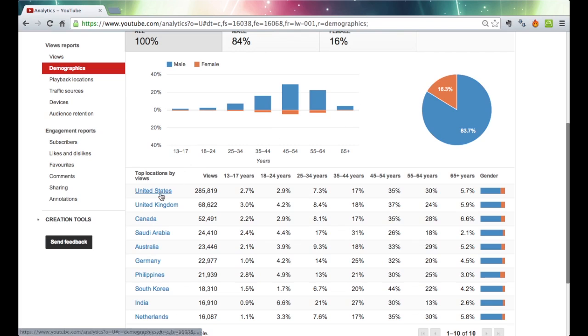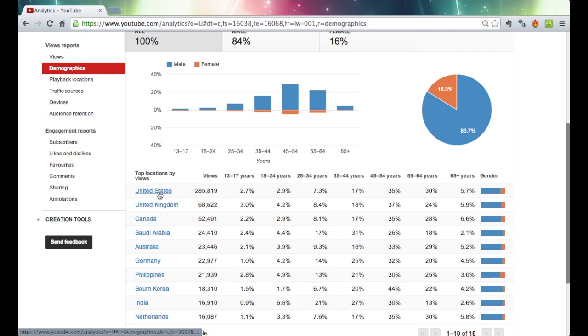By the same token, if they're not from the same countries that you're targeting. So here I do target the United States, United Kingdom, Canada, Australia, Germany and so on.